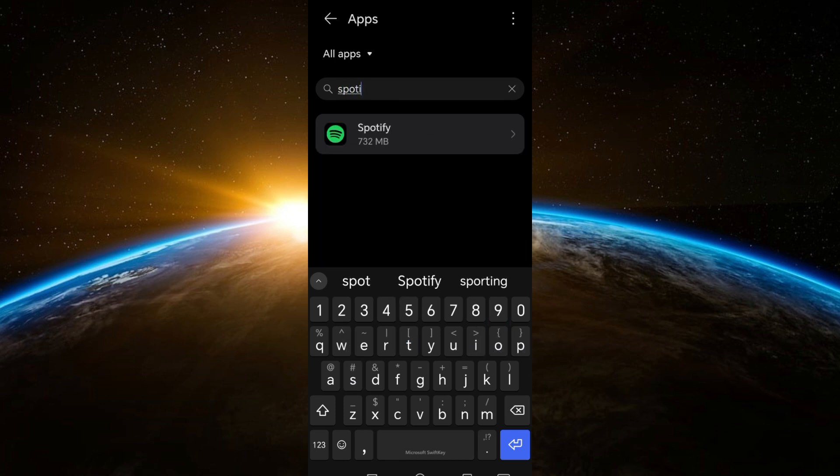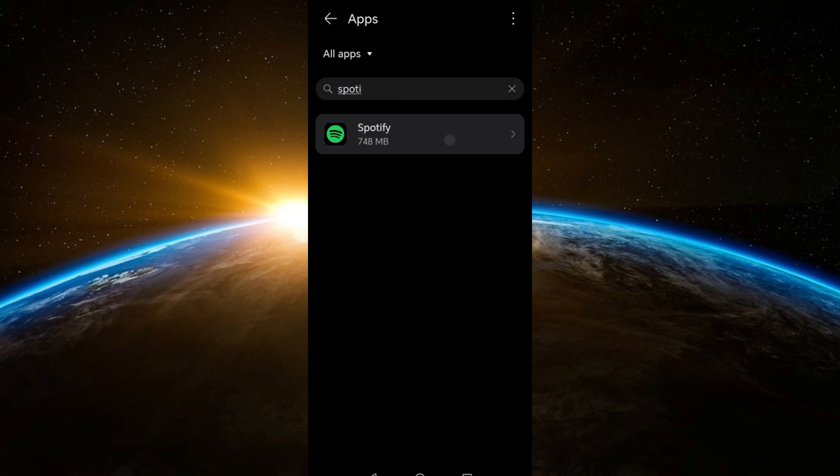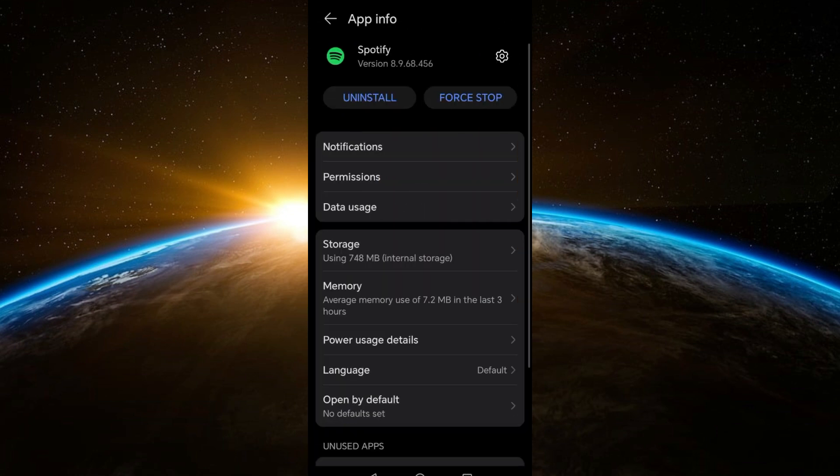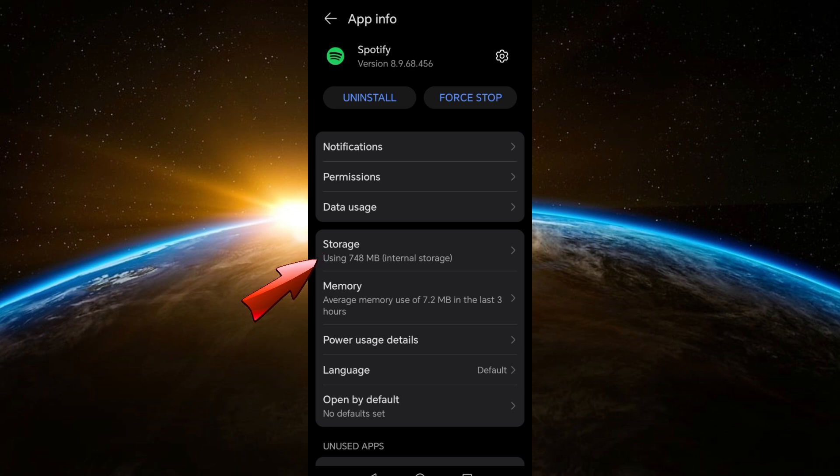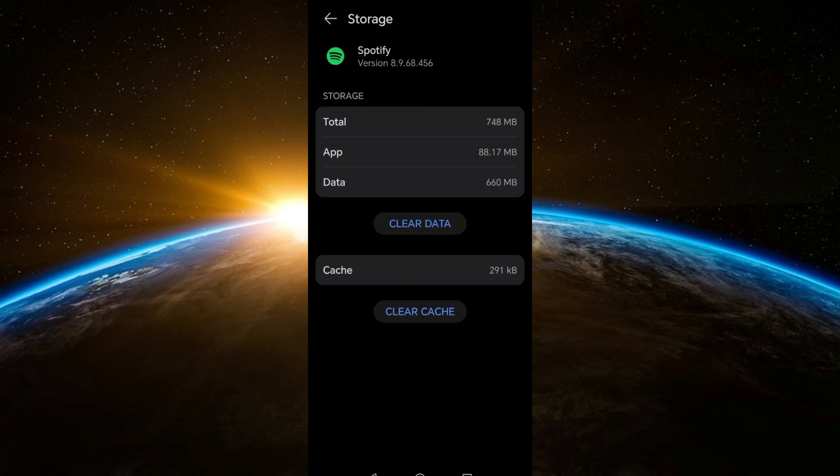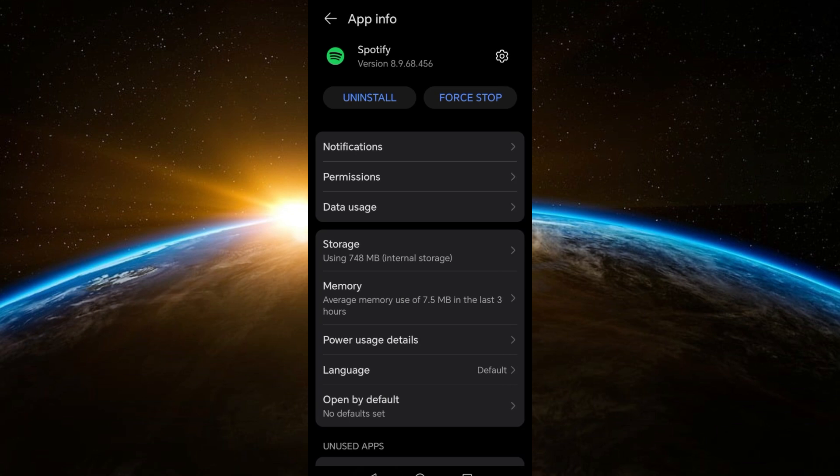and look for Spotify. Tap Spotify here and then go to Storage. Now you have to locate Clear Cache, tap Clear Cache. It will help you resolve performance and issues within your application. And then after that, go back